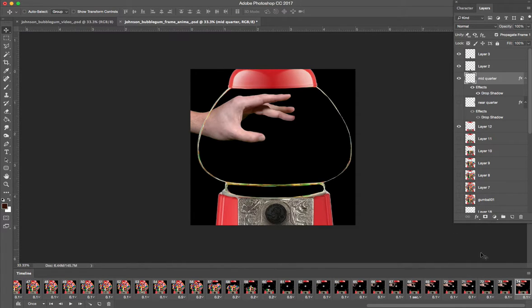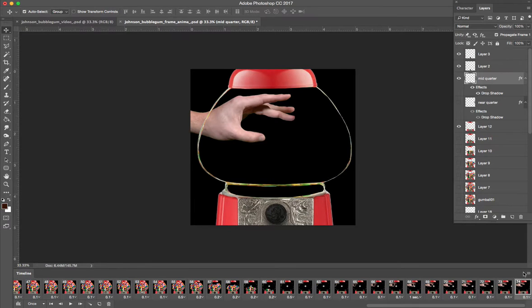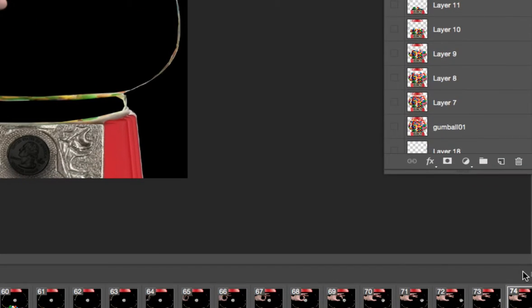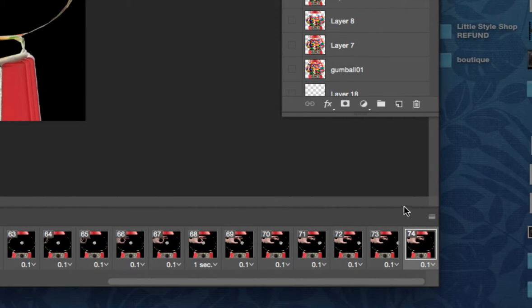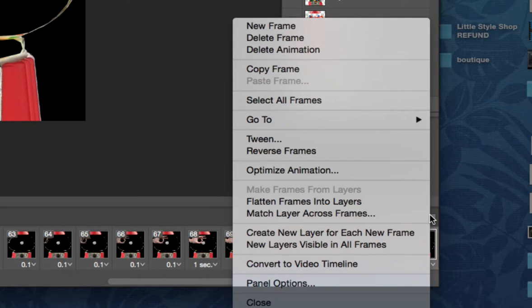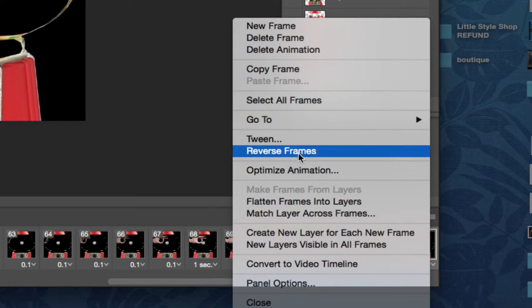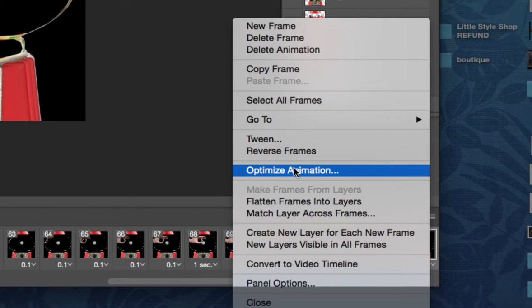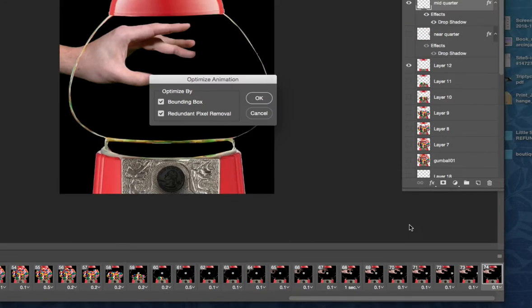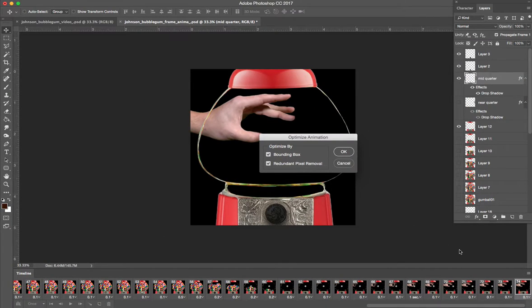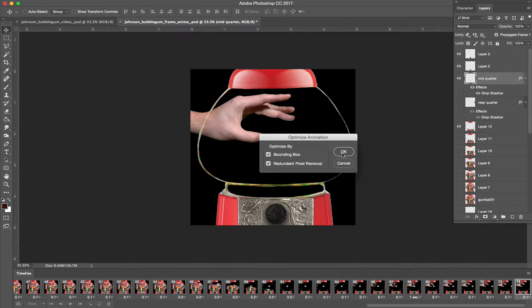If we're good to go, then zoom down here to the bottom right corner of your timeline. You'll see this little button here. We want to optimize the animation. So click that, optimize animation. This is getting rid of redundant pixels. It'll make the animation not quite so large of a file.